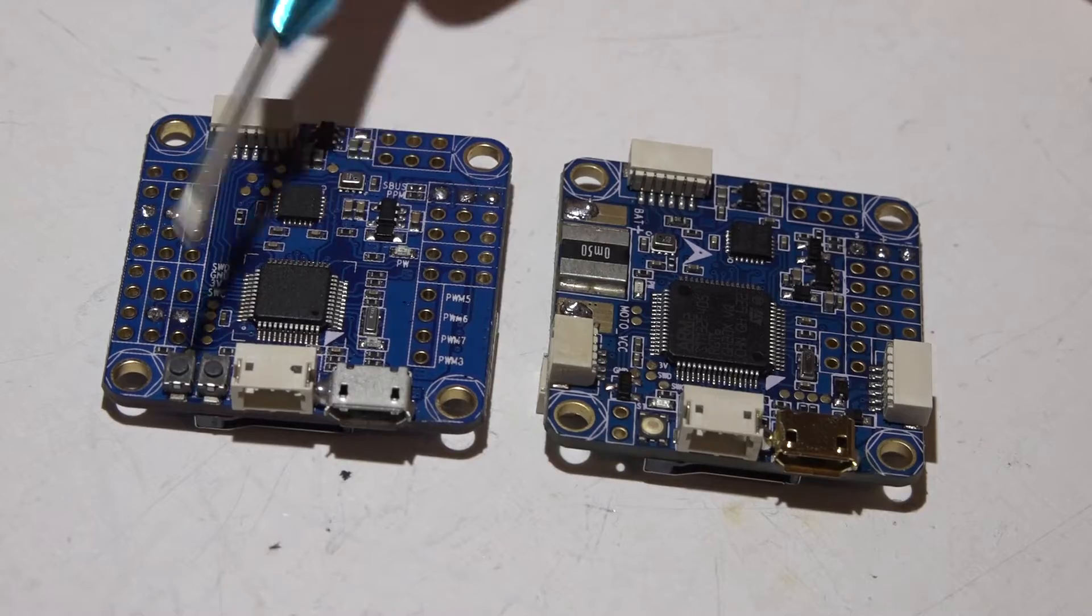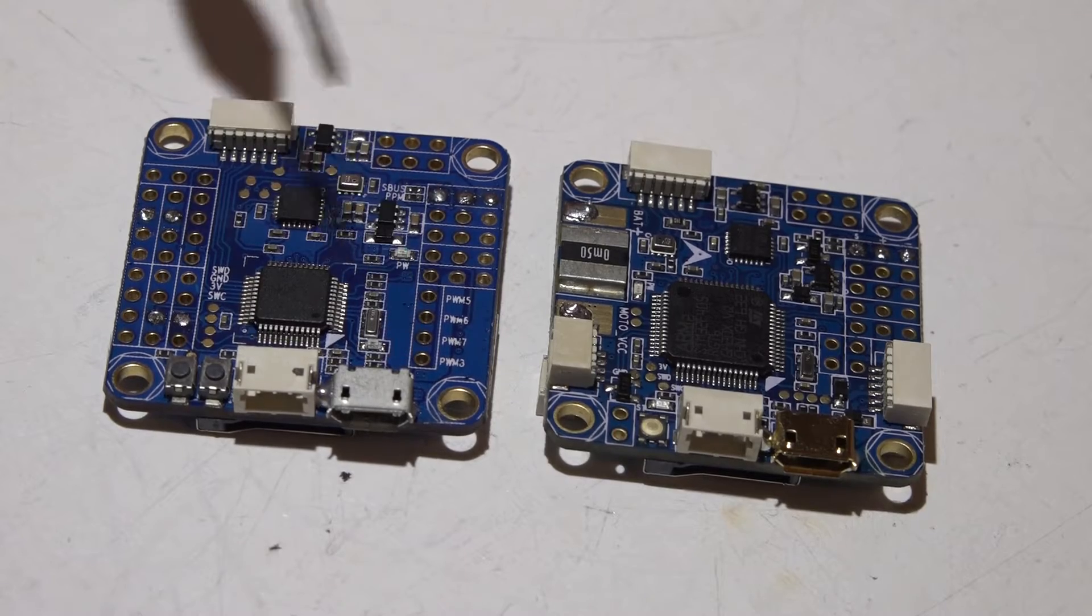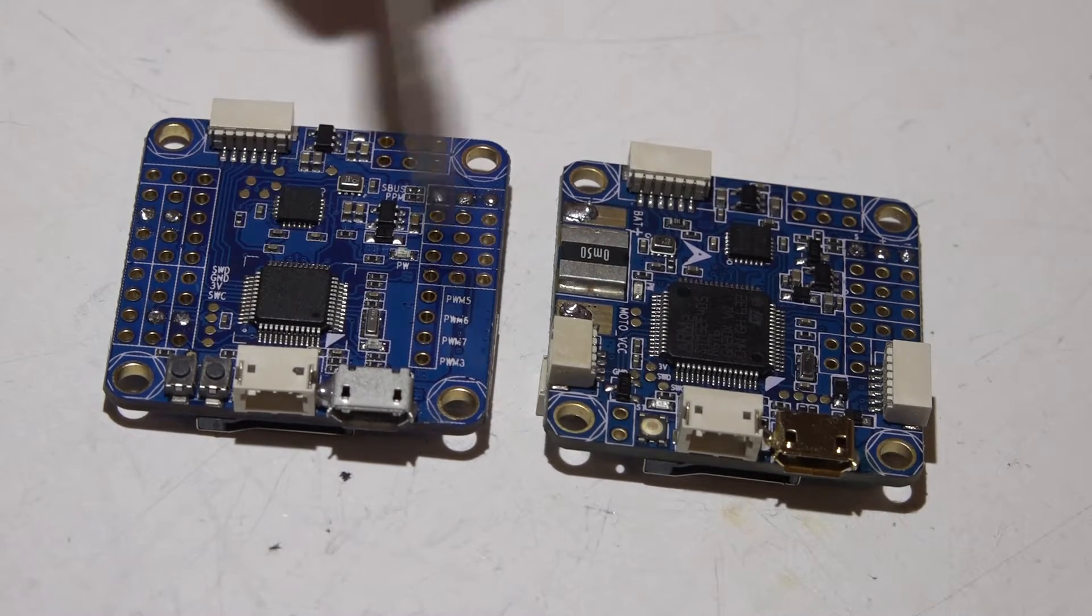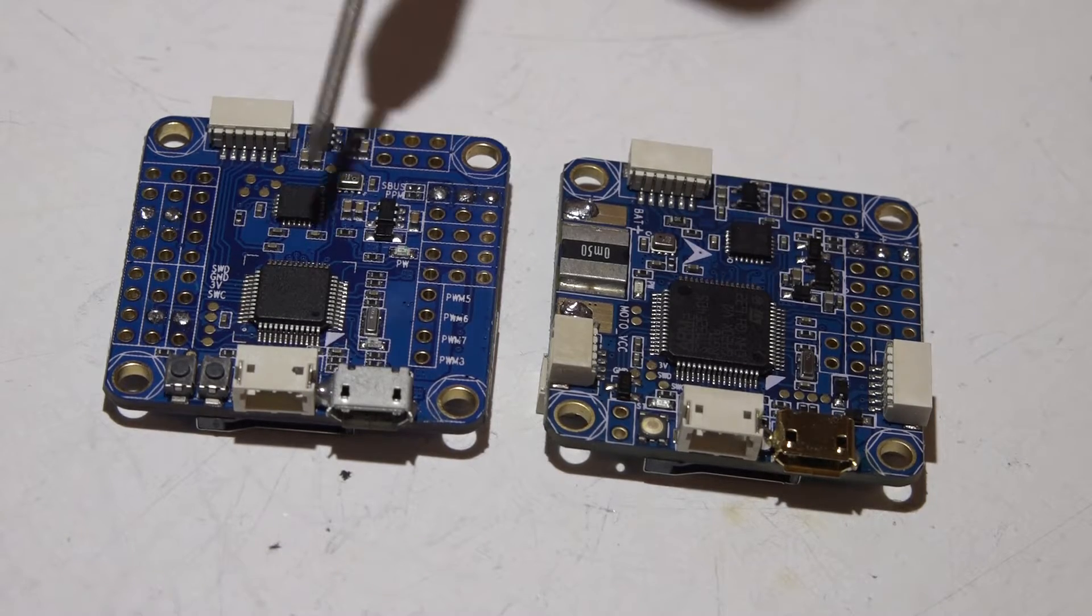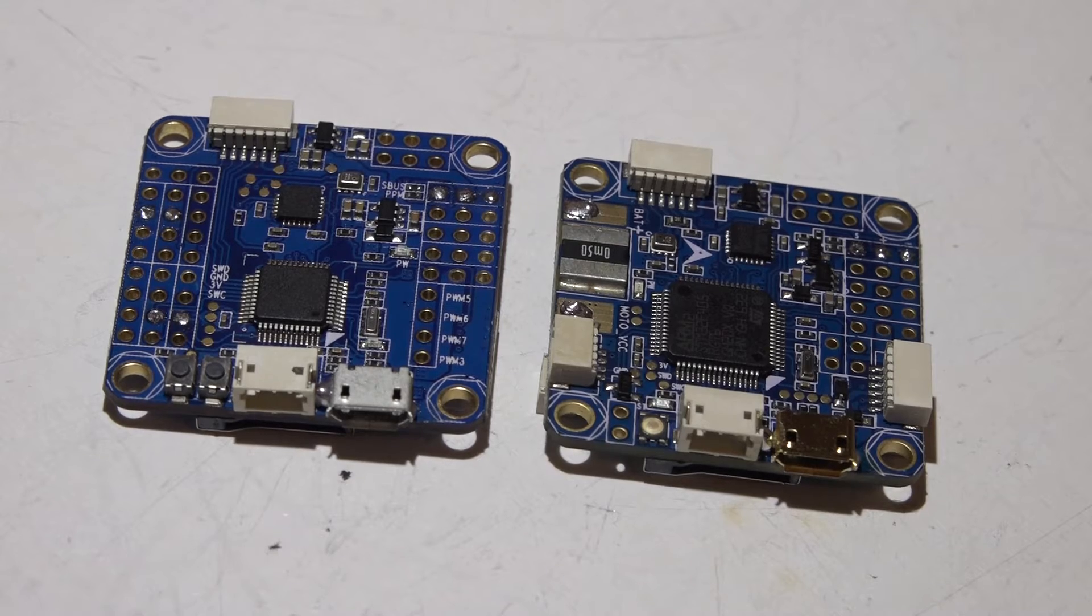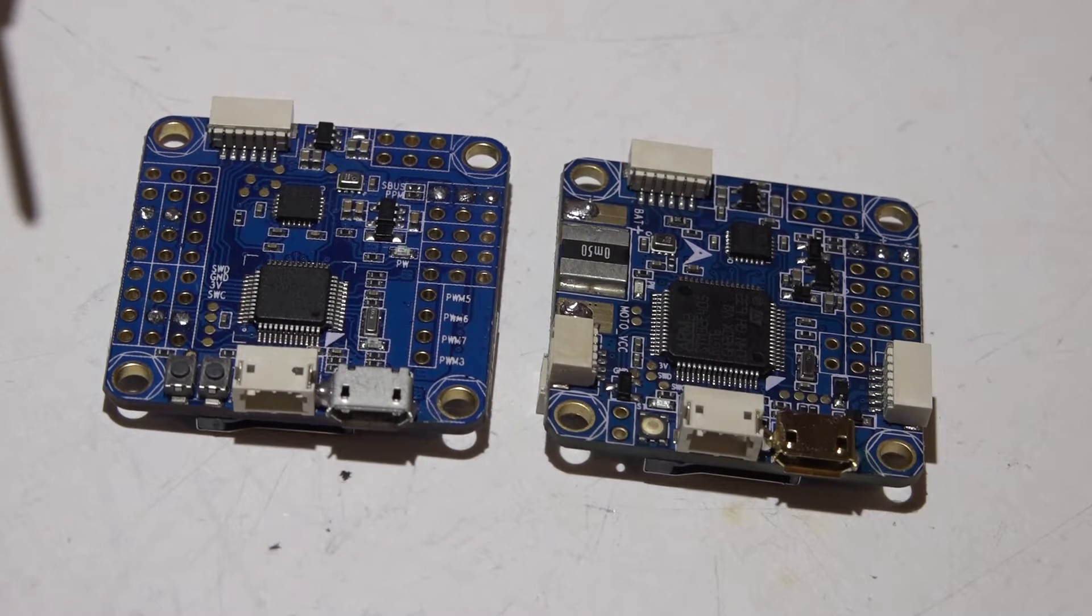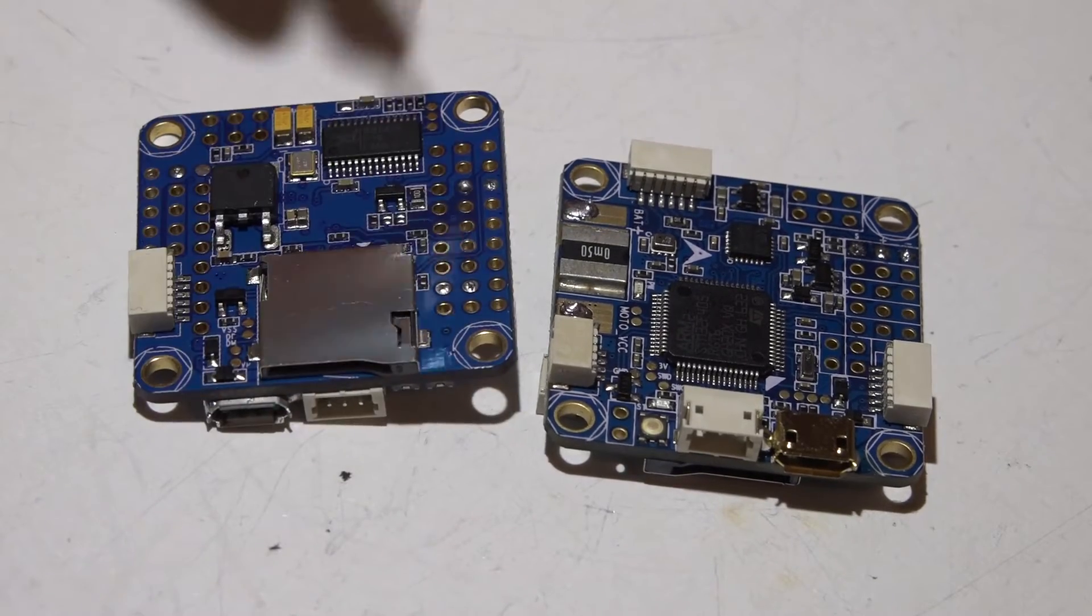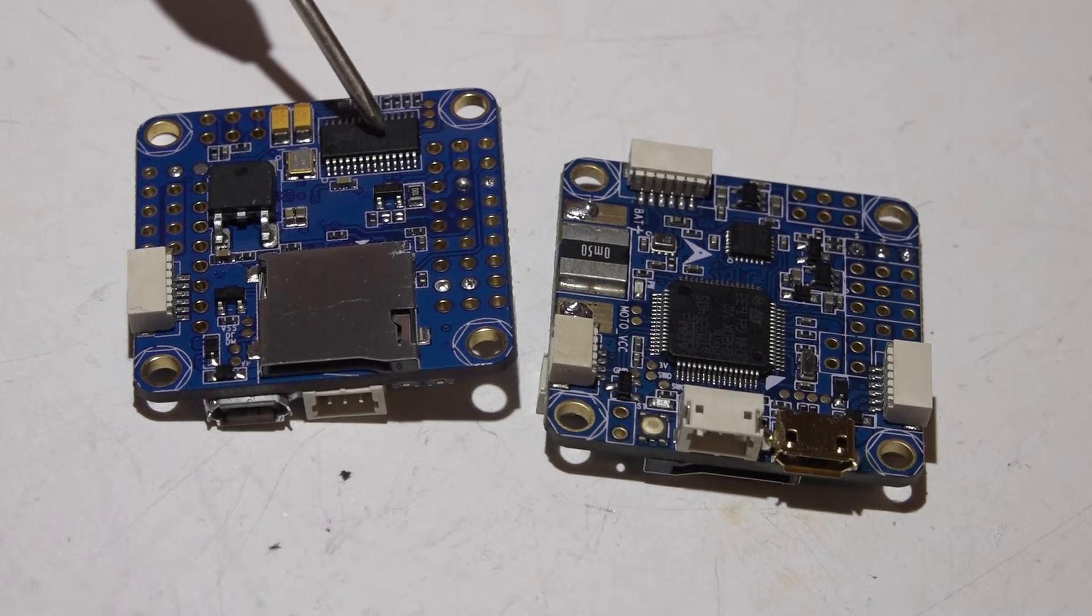The F3 boards have eight output channels, meaning you can use up to an octocopter, where the F4 boards have six output pins. Like I already mentioned, they all have three UART ports, but none of them have a soft serial port. What this means is you'll be limited to three devices. For example, that could be an SBUS receiver with telemetry and one other device like GPS or something like that. That's really not that big of a deal because the built-in on-screen display actually doesn't require one of the UART ports, so technically you can have four devices if you count the on-screen display.